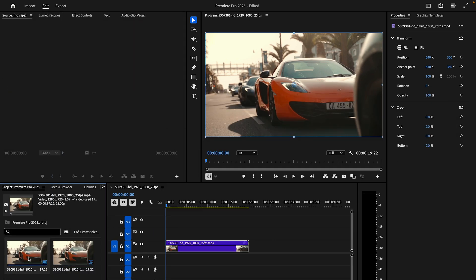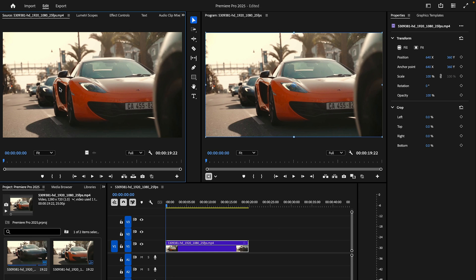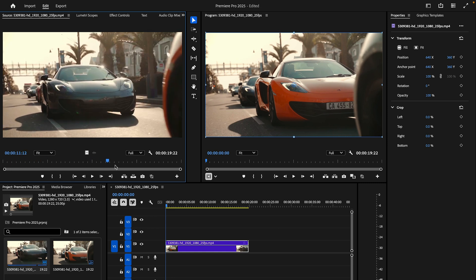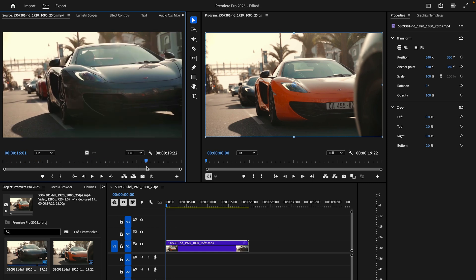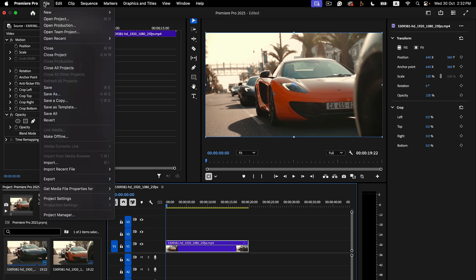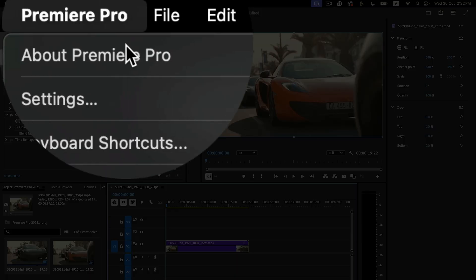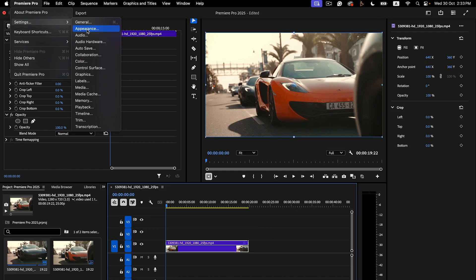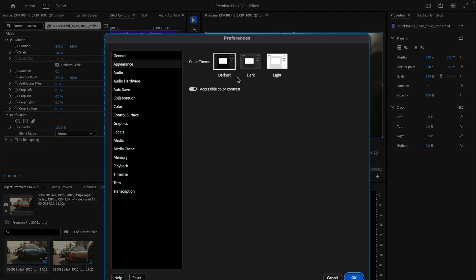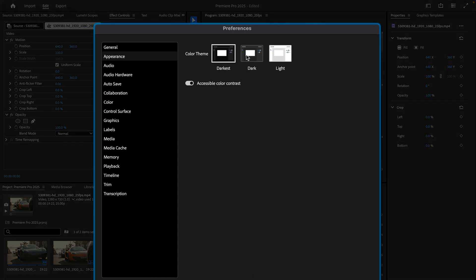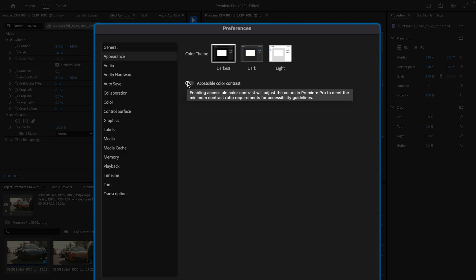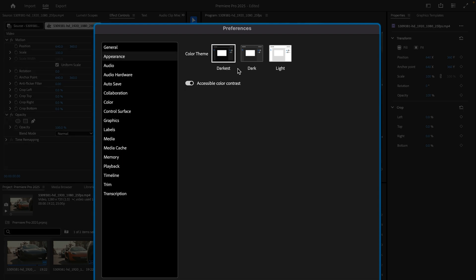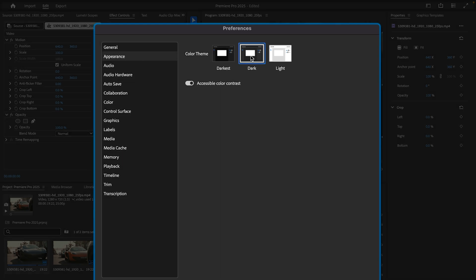Light and dark mode - editors can now switch between light and dark mode to suit their preferences or work environments, reducing eye strain during long editing sessions.